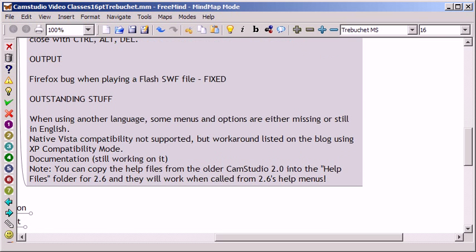The bug that existed in 2.5 and 2.0 has been fixed. That's right, it was fixed in 2.5 so it's still fixed in 2.6. As for the outstanding stuff, we still don't have native Vista compatibility.